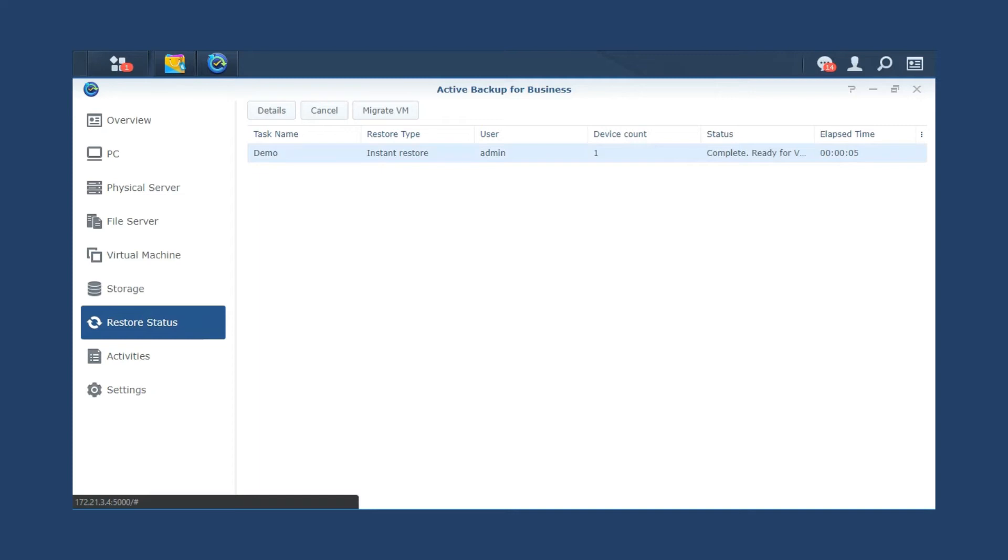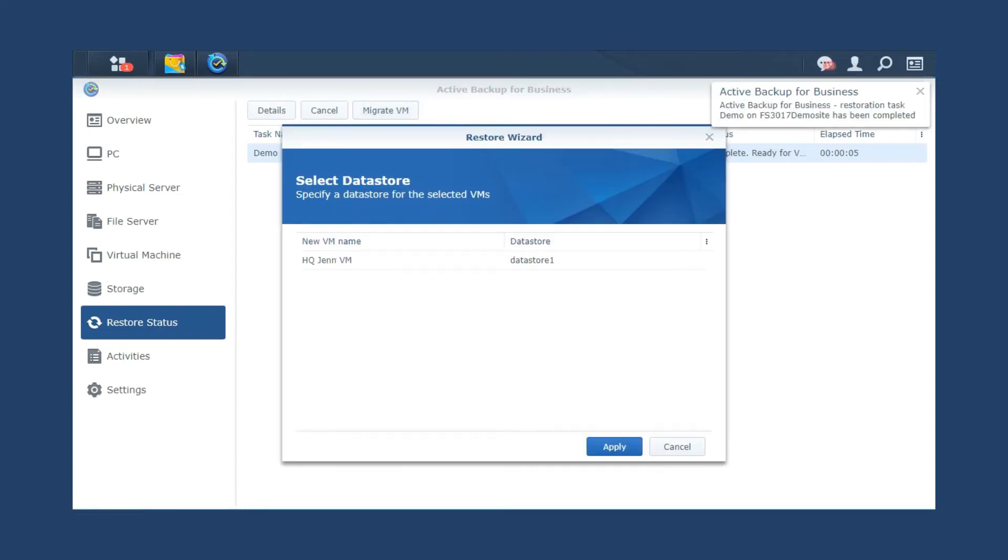After the restore task is completed, the last step is to click Migrate to transfer the instantly restored VM back to the production site.